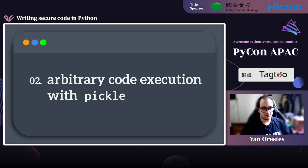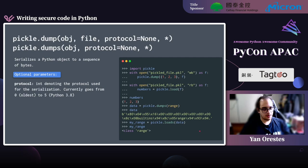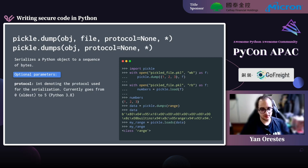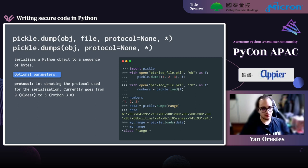Now passing on to arbitrary code execution with pickle. The pickle module is used to serialize Python objects to a sequence of bytes. If you need a simple way to store a Python object without using a database, you can serialize it with pickle.dump and deserialize it later with pickle.load. The dump function accepts an optional protocol argument — an integer from 0 (oldest, human-readable) to 5 (available since Python 3.8).